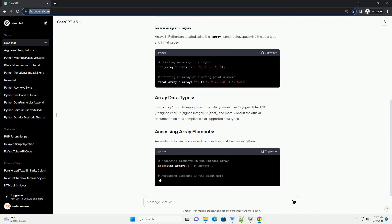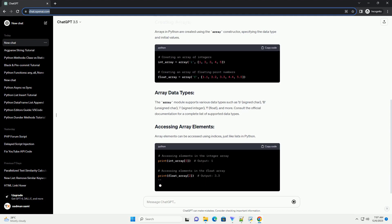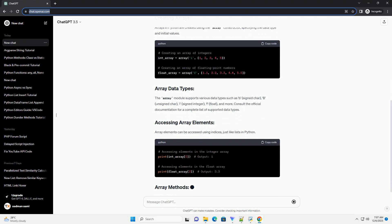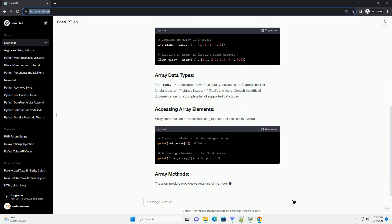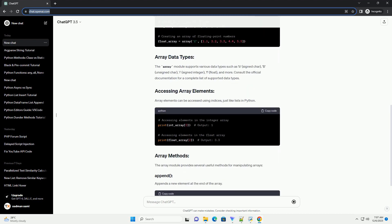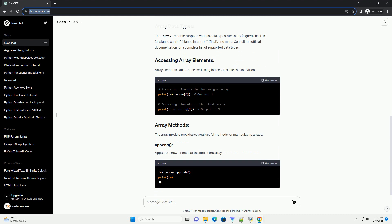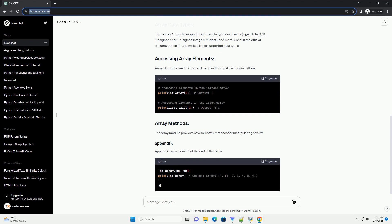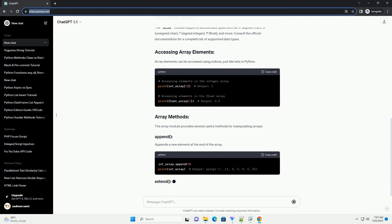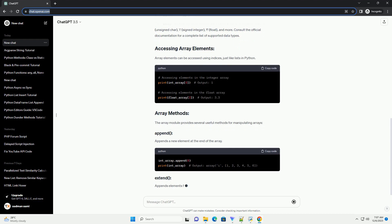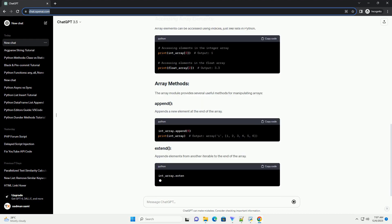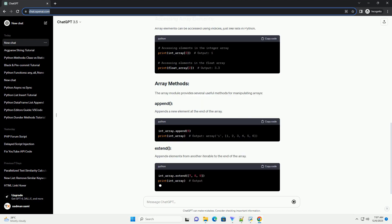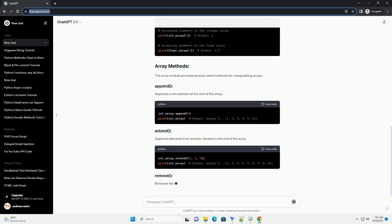Arrays in Python are created using the array constructor, specifying the data type and initial values. The array module supports various data types such as b (signed char), B (unsigned char), i (signed integer), f (float), and more. Consult the official documentation for a complete list of supported data types.